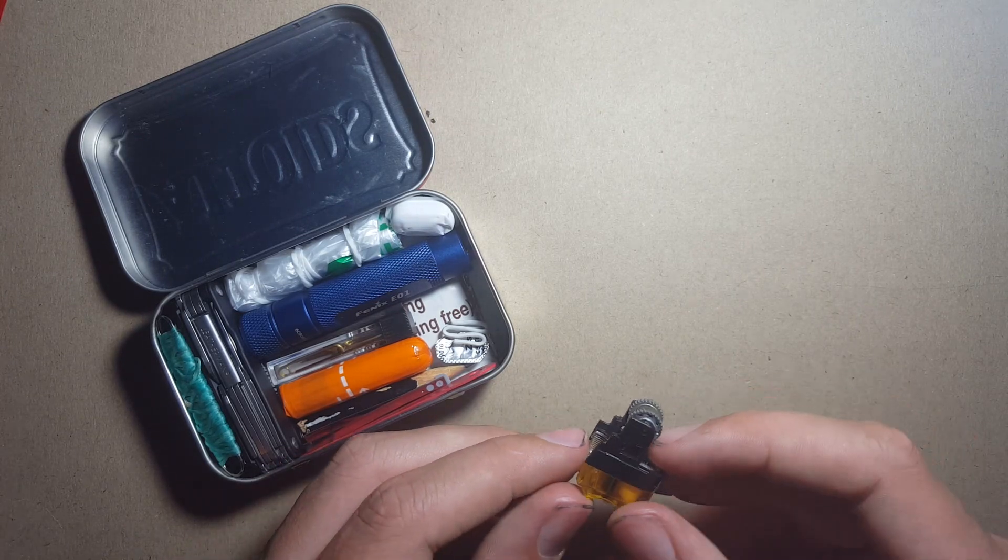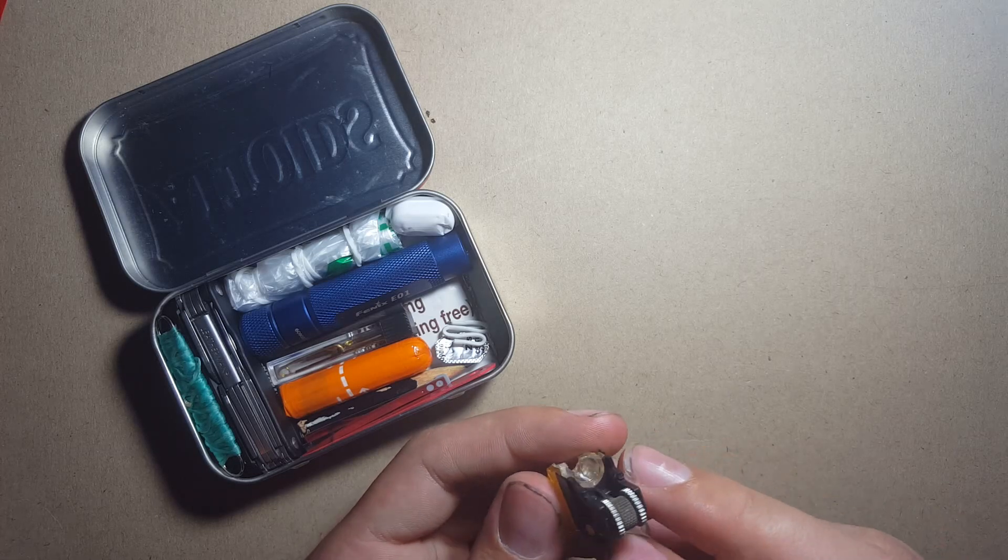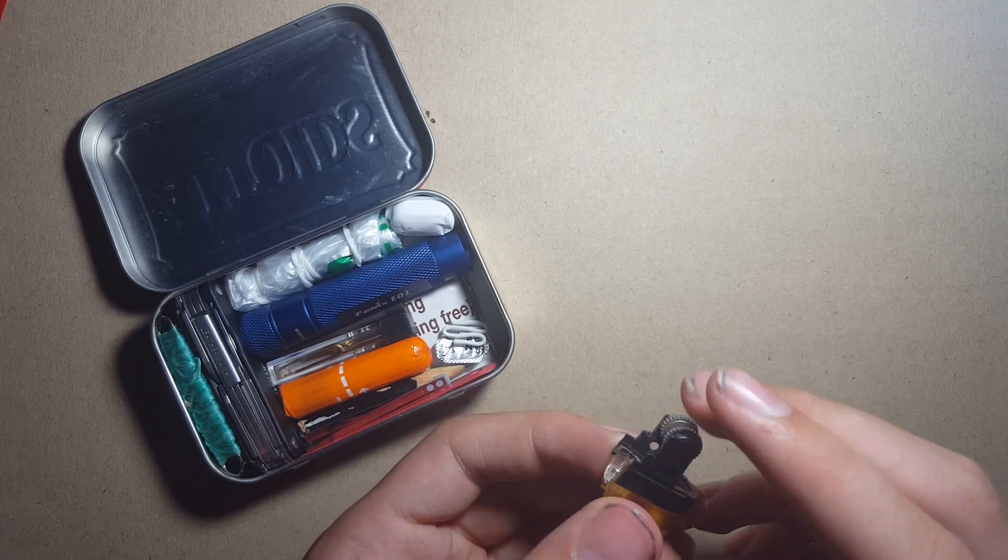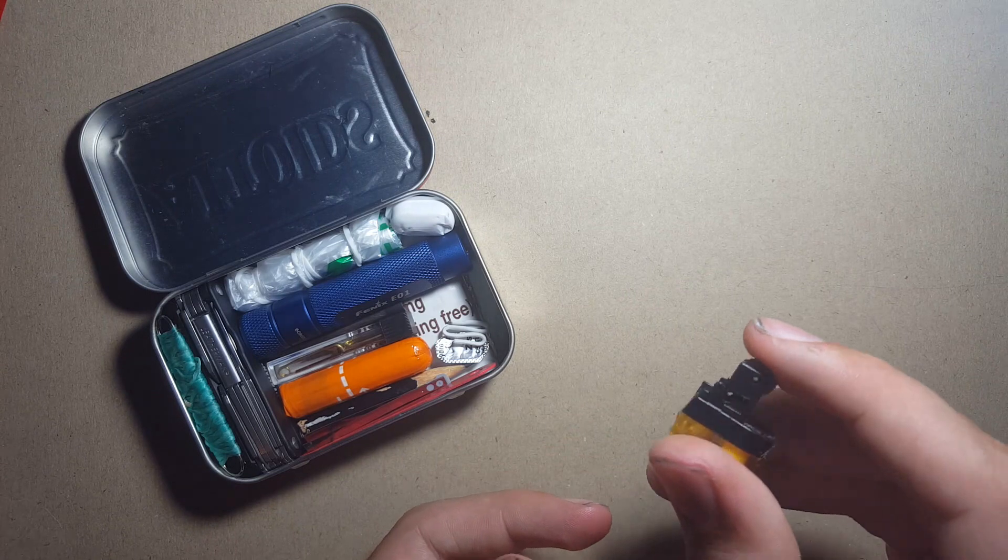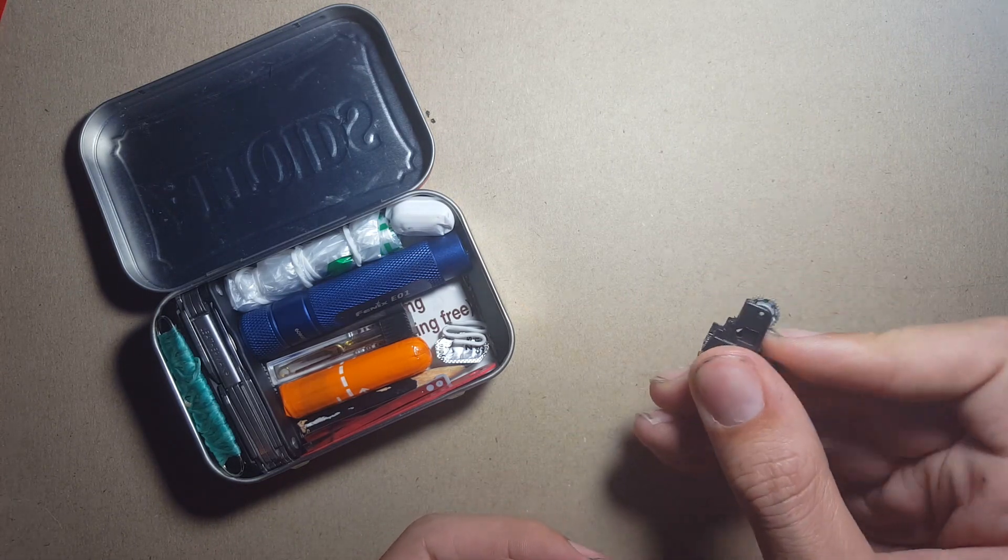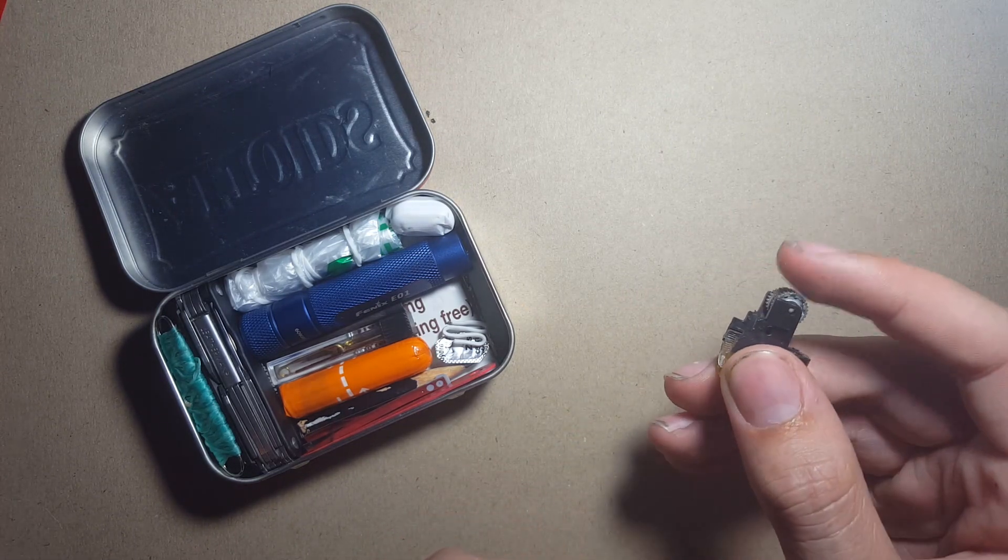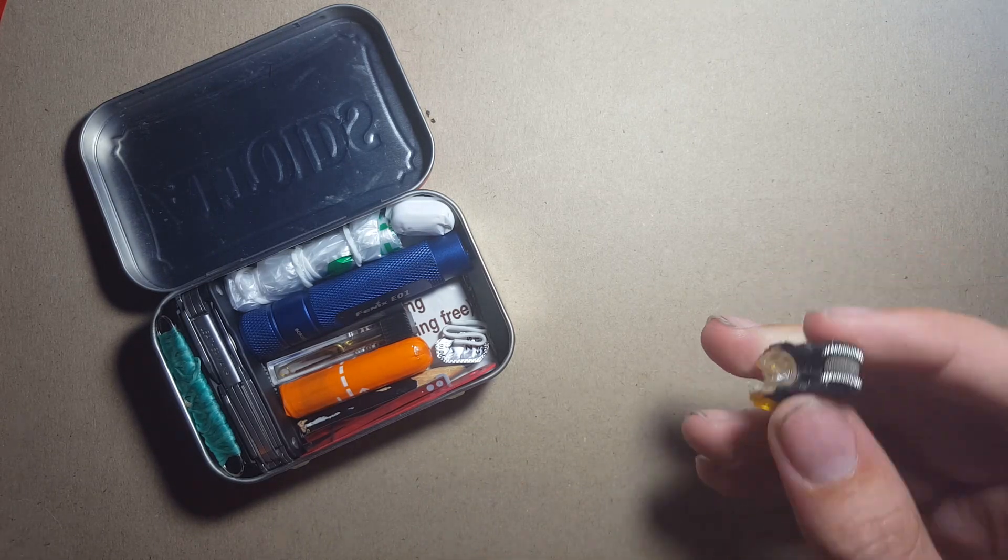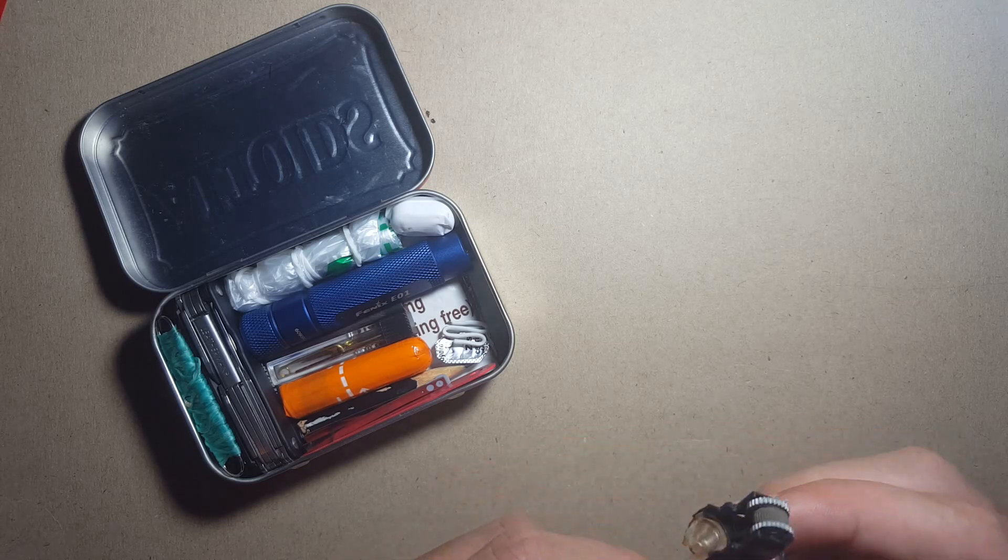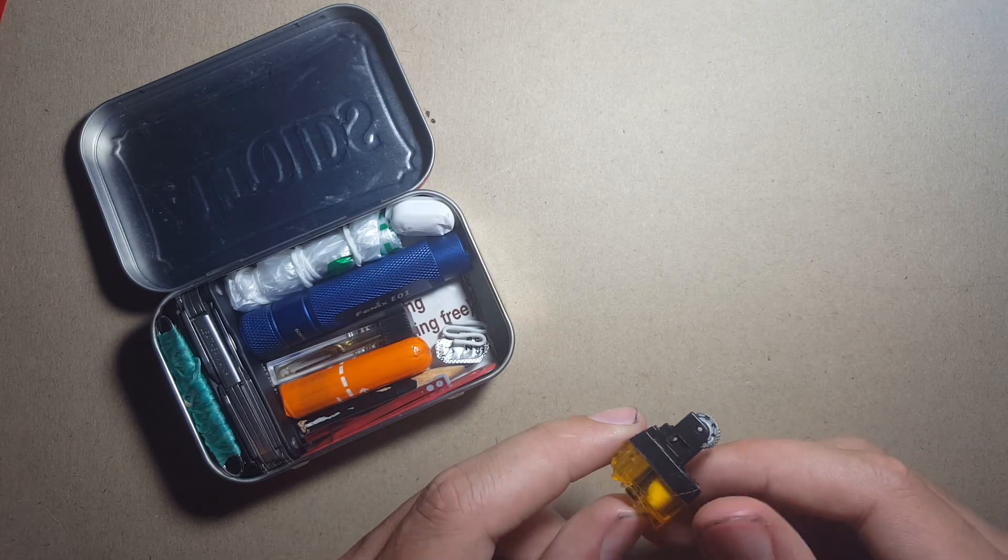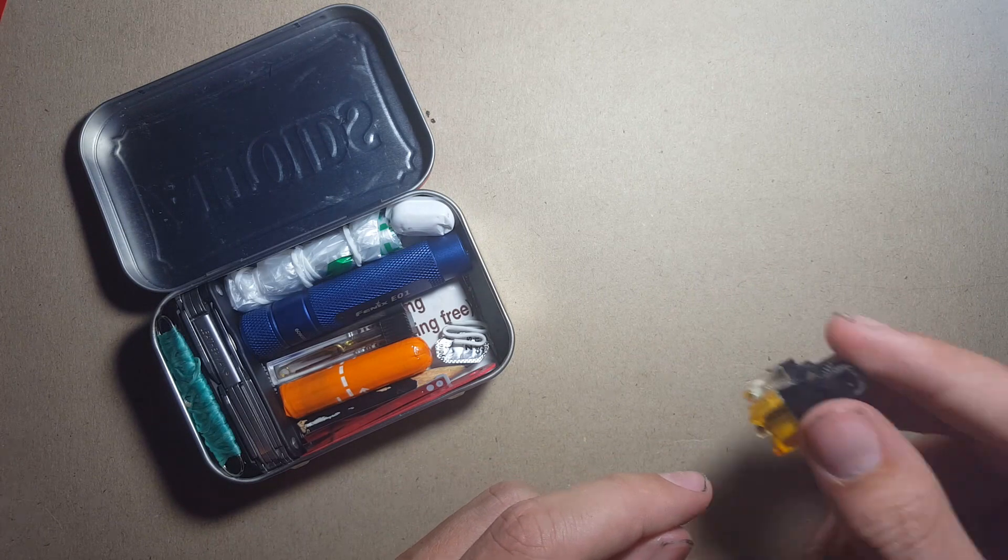This is another one of my homemade spark wheels with inbuilt tinder in the storage here, so you can just one-hand operate it and then you just spin the wheel and it might not come out very well on the camera there but it produces a nice amount of sparks. It's very easy to make from any lighter, so you can find lots of tutorials like that for these on YouTube.